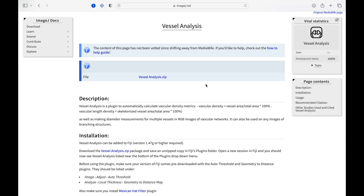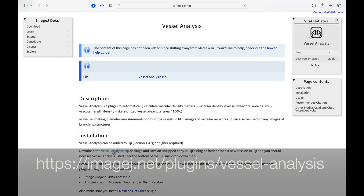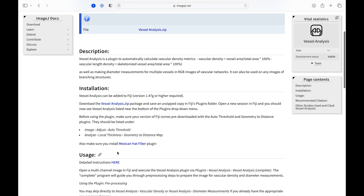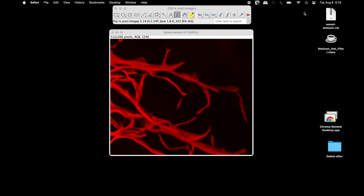Head to the website as shown on screen — the link is also provided in the description. Click and download the vessel analysis zip folder. Scroll down to find the link to the Mexican hat filter plugin and download the Mexican hat filter .class plugin. Once the download is completed, these plugins are ready to be installed.